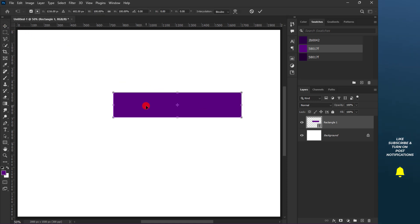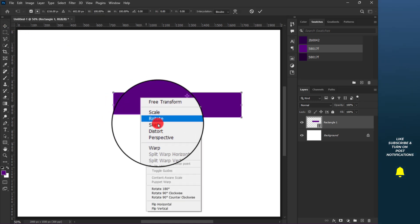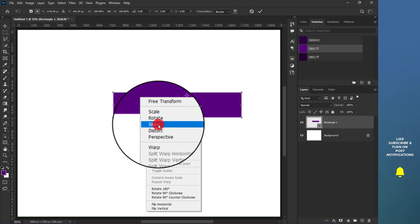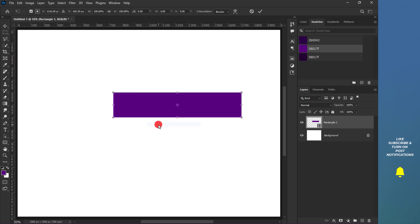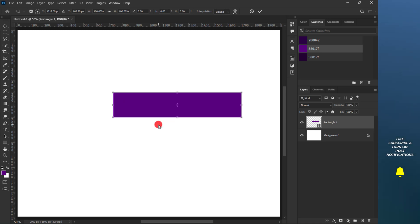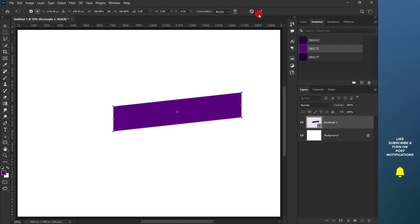With the shape layer selected, right-click and choose Skew from the drop list. This allows you to manipulate the shape in any angle you want. Hold the anchor point and drag it downwards and commit the changes.